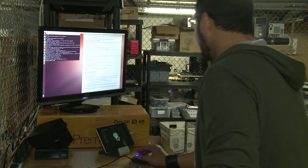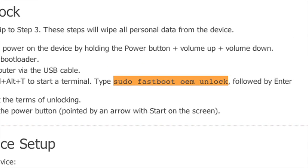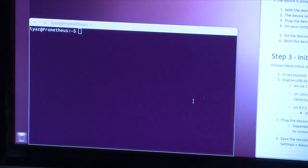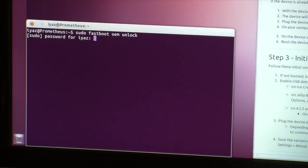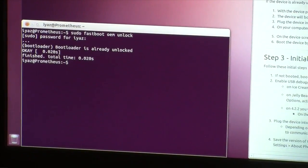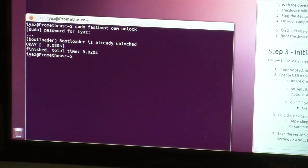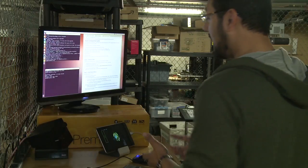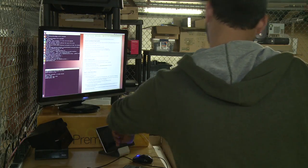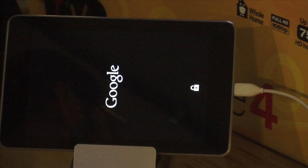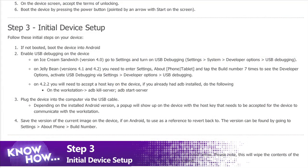On the computer, we open another terminal with Ctrl+Alt+T and type: sudo fastboot oem unlock. We copy and paste this because terminal commands need to be exactly correct. It asks for your password because it's sudo. The bootloader is already unlocked for us since we did this before, but if you hadn't done this it would unlock the bootloader so you can install a new operating system. You'll see a little unlock icon on the Nexus screen at startup.